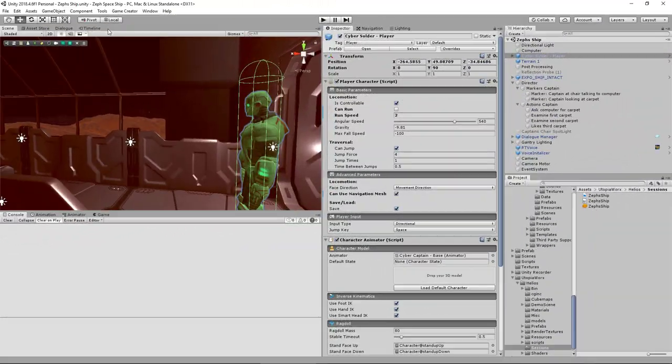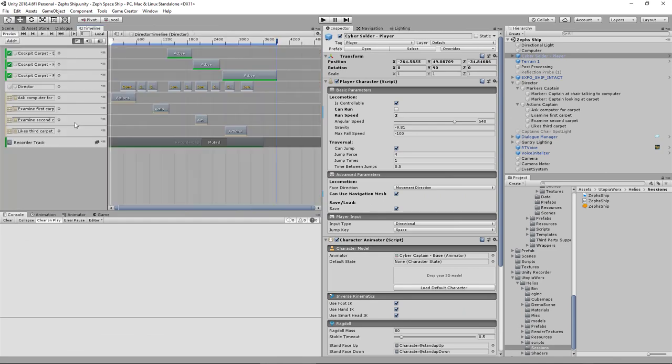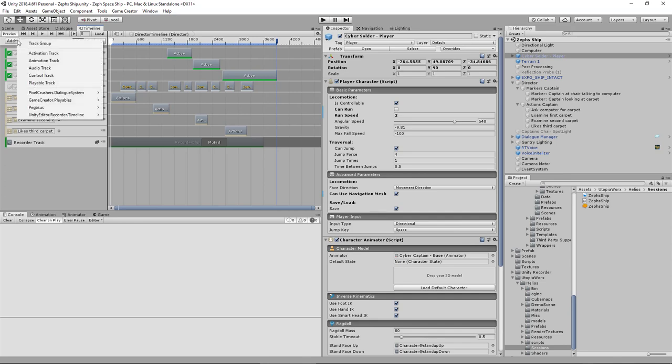You may recall that in the previous session I had used the Game Creator Action Tracks, this one here, to trigger the actions that previously were just the first of the actions here.